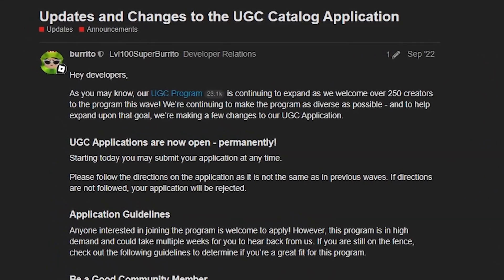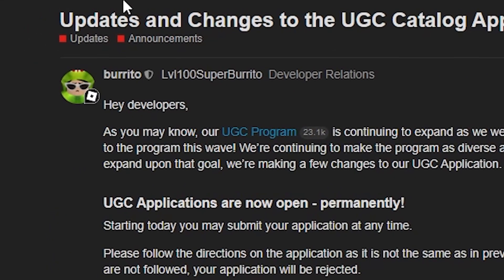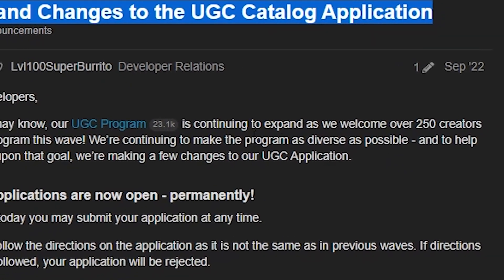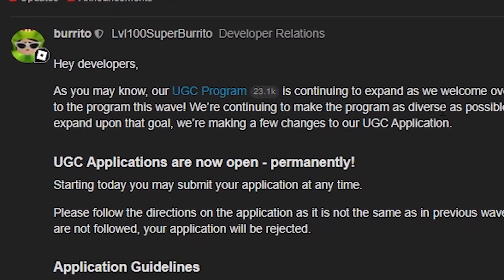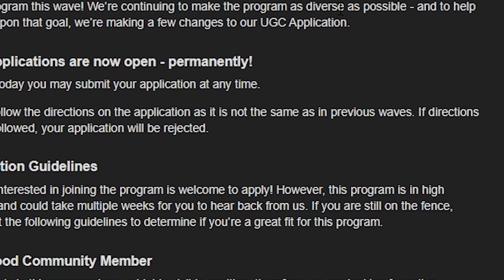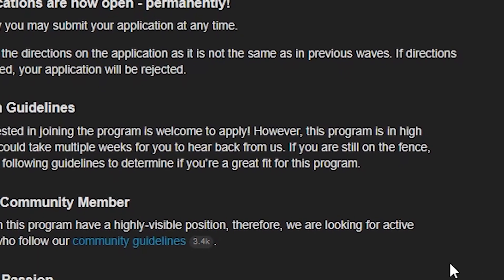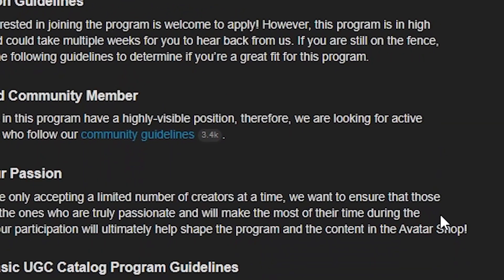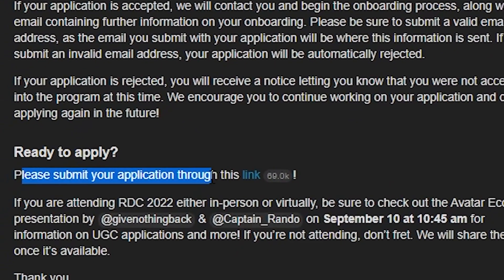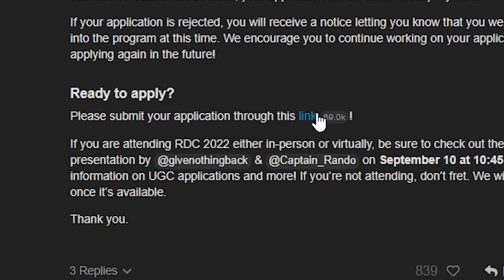And once you've done this, you'll want to come over to this post I will link in the description: 'Updates and changes to the Roblox UGC catalogue application.' You can read all of it if you want, but to sum it up, this is basically the new application process for UGC, and it is open all the time — it doesn't open and close. You come down to where it says 'please submit a UGC application through this link' and click where it says link.